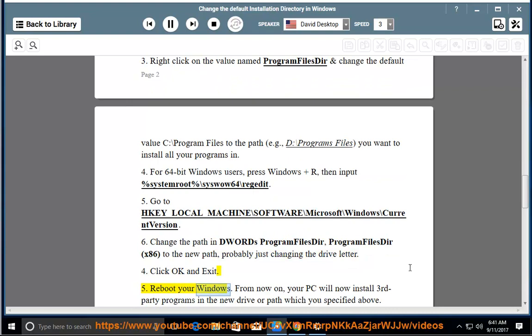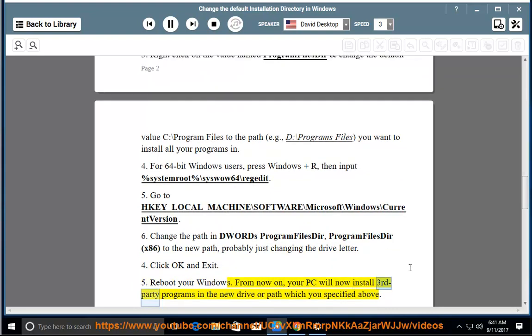Reboot your Windows. From now on, your PC will now install third-party programs in the new drive or path which you specified above.